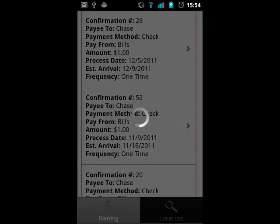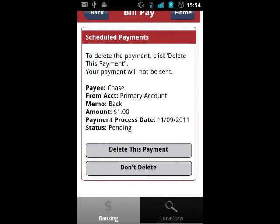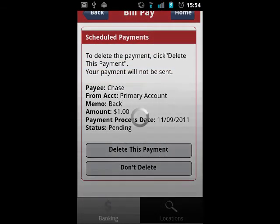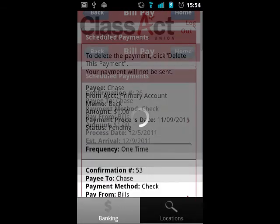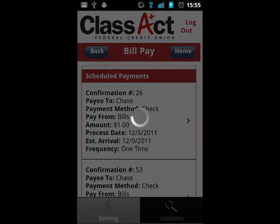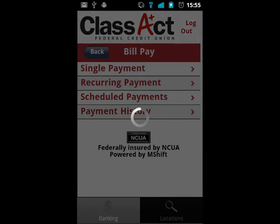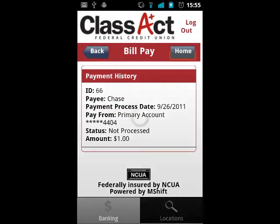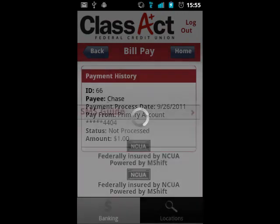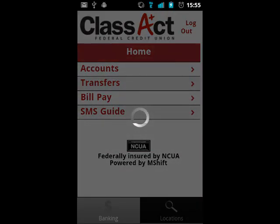Selecting scheduled payments will allow you to view upcoming payments that you have scheduled, and if a payment is selected, you will have the option of deleting that payment. Selecting payment history will allow you to see the final status of payments within the past month.